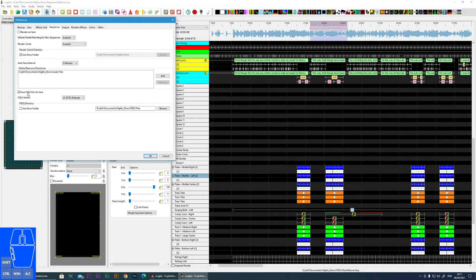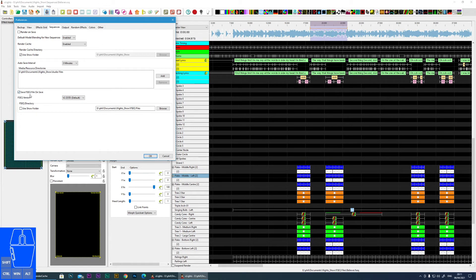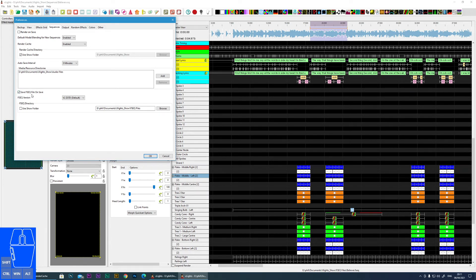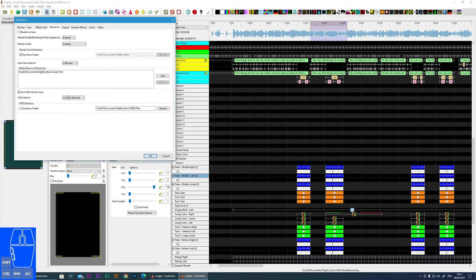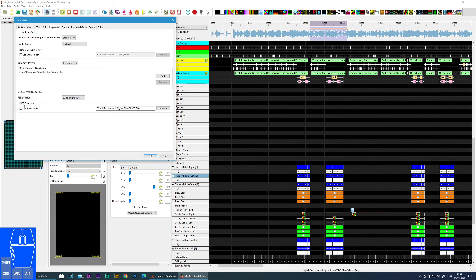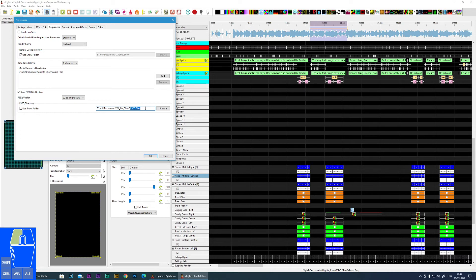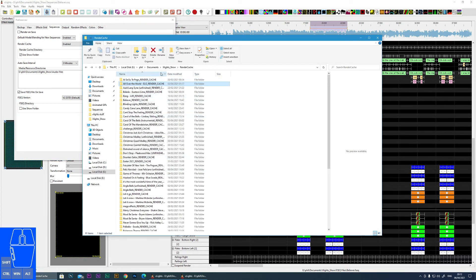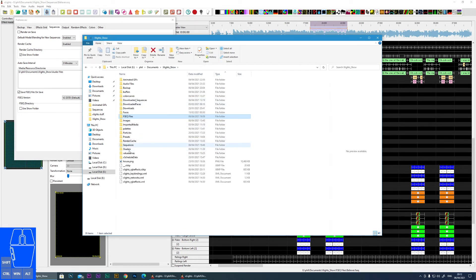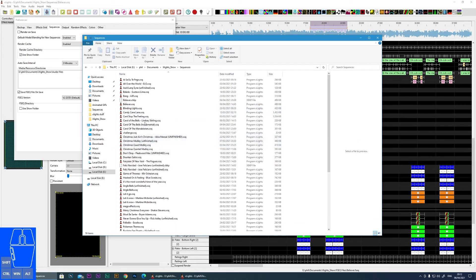And then we move on to Save FSEQ File on Save. So the FSEQ file is the file that actually specifies which lights, which pixels, should be turned off, what on, what color, etc. And that's the file that you transfer along with your audio file to your Falcon Player. So you can make it that when you save a sequence it automatically generates that. You can choose the version - unless there's a specific reason, just stick with the default. But if you've got a controller that doesn't support the v2, then you may need to change that. By default the FSEQs are saved in the show folder, but I prefer to specify my own folder so that if I want to transfer my FSEQs to my Pi, I know that all of them will be sitting within that one folder. So it keeps everything nice and clean and it keeps them separate from my actual sequences.